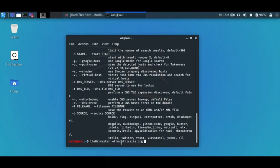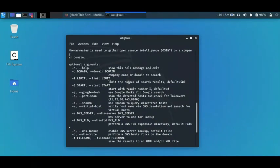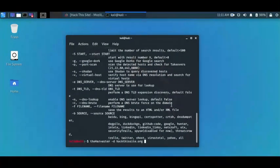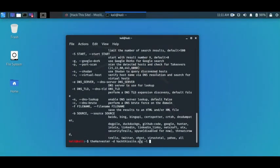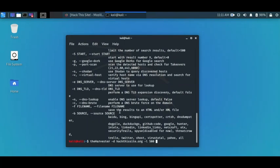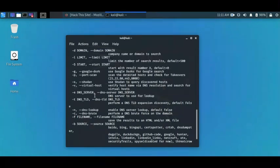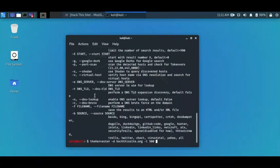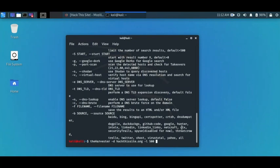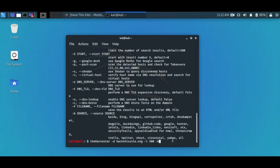We want to limit it to let's say 500, the first 500 search results. So we're going to use the dash l switch, say dash l 500. And what's our source? Let's use Google. So I'll say dash b Google because I like Google.